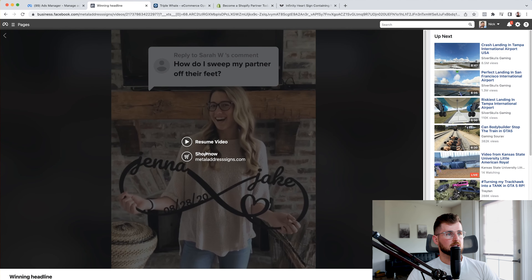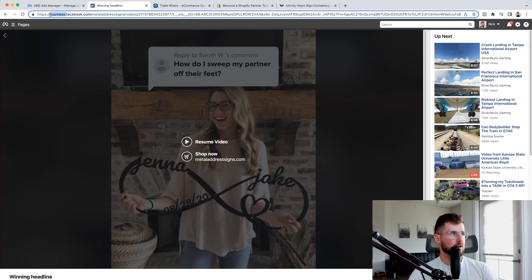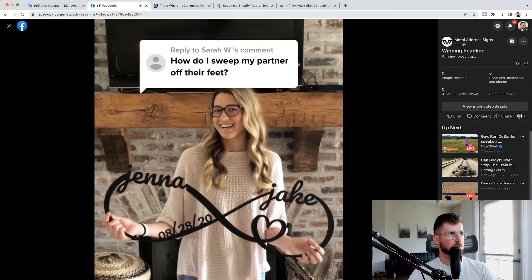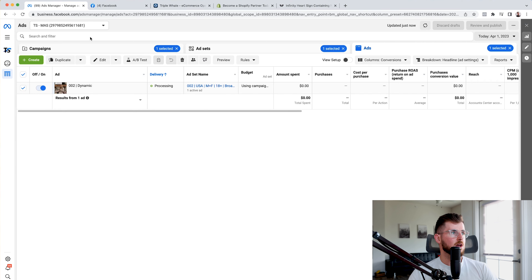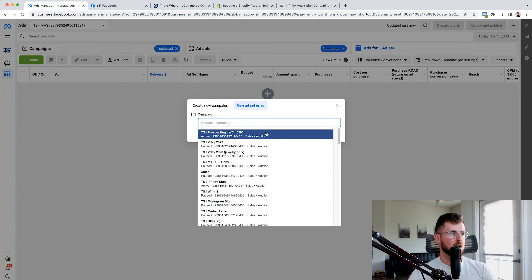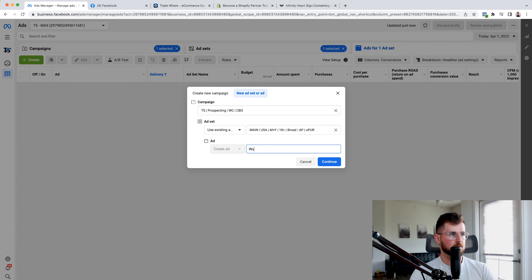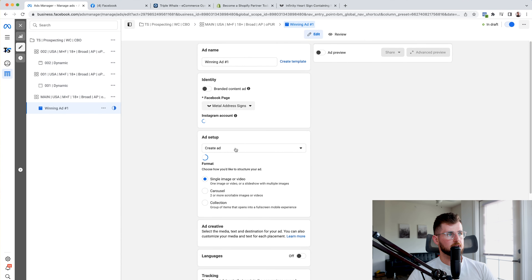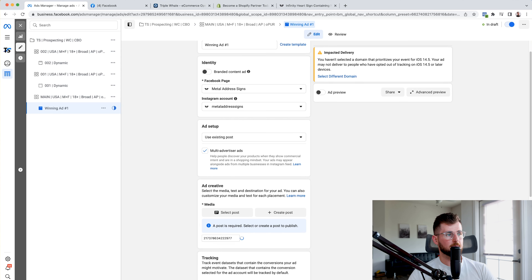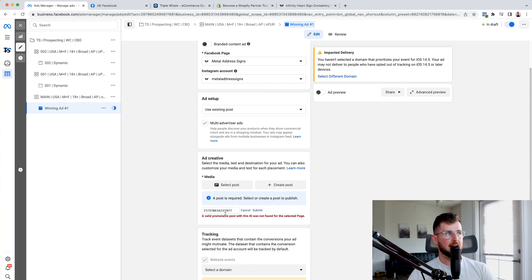Now let's go into our main ad set, assuming ad set 02 performed amazing. I'll create an ad because I'm pulling the post ID — making sure it's in the right campaign — 'winning ad number one.' I'll click on ad setup and click on 'use existing post.' Then I'll enter the post ID and paste it in. If that gives an error, I'll click 'view more video details' — another way to do it. I'm looking for 'content ID equals,' copy those numbers, paste them in — and there we go. So just another way to pull a post ID that has worked well for us.